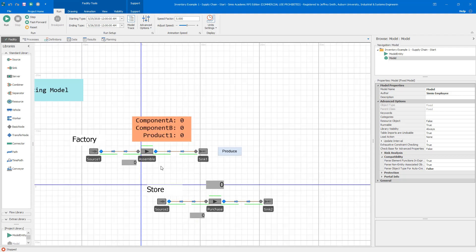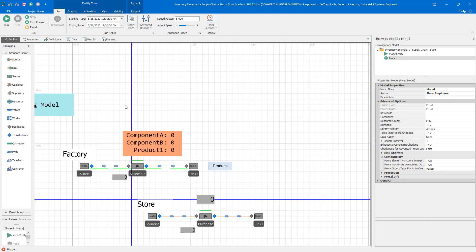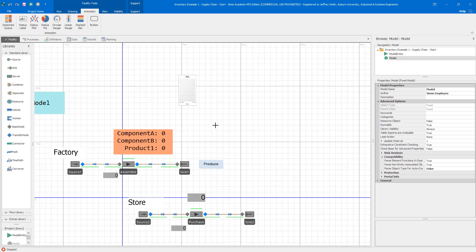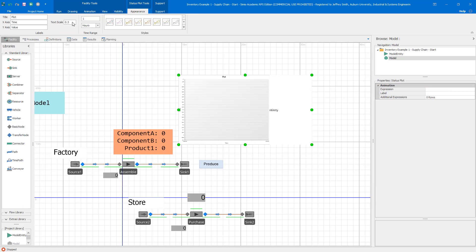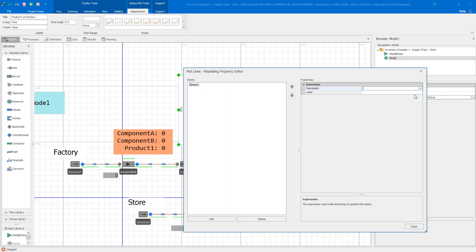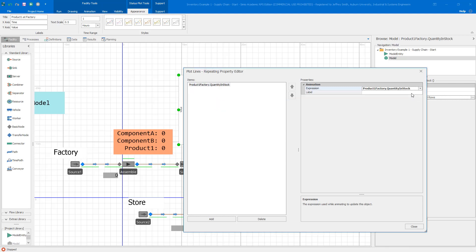Moving up, let's look at the factory. We have a source, an assemble, a sync object, and a produce button. Before describing those, I want to add a status plot to watch the factory inventory more closely. I'll draw it here, set text scale to 0.5, and call it 'Product One at Factory.' I'm interested in plotting two things: quantity in stock and quantity backordered. I'll add those as additional expressions — Product One Factory Quantity In Stock (labeled 'in stock') and Product One Factory Quantity Backordered (labeled 'backordered').